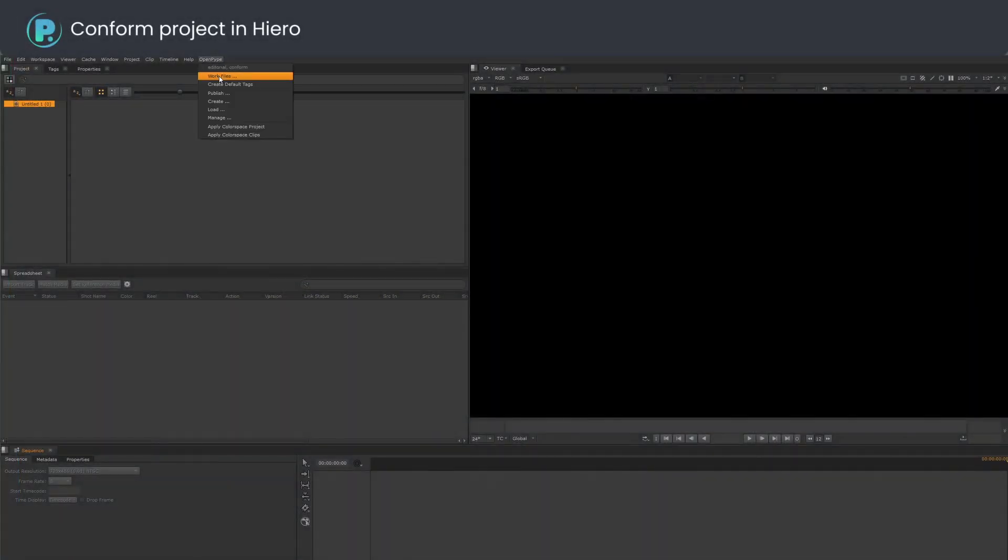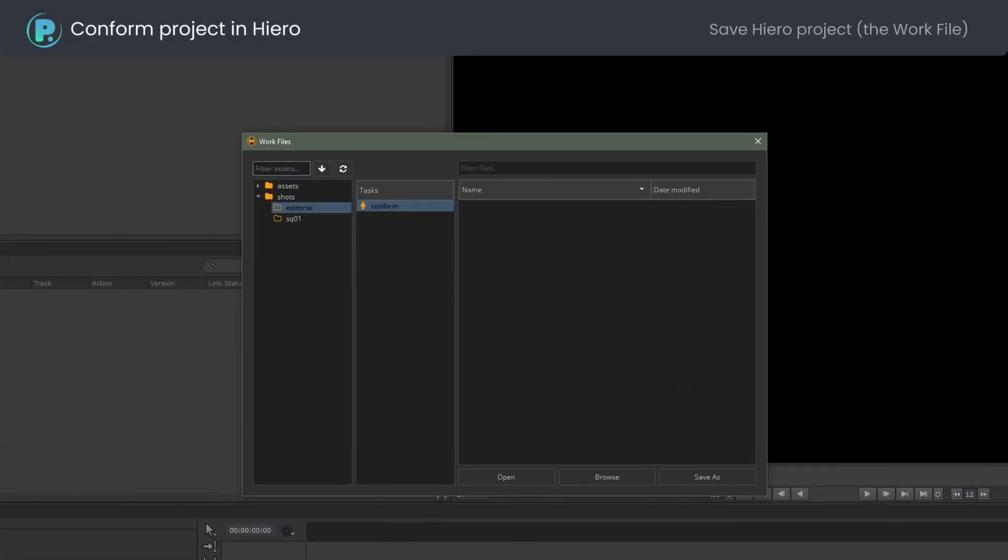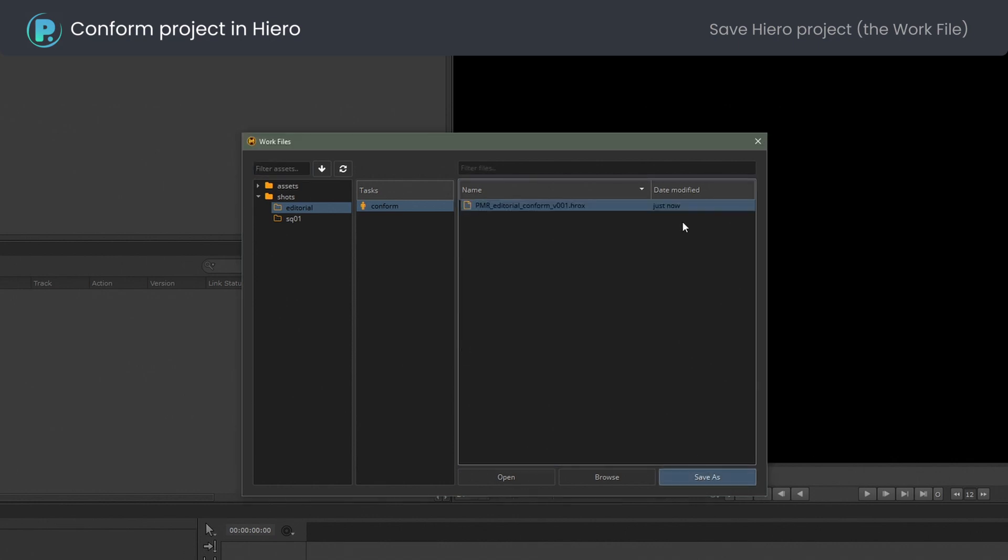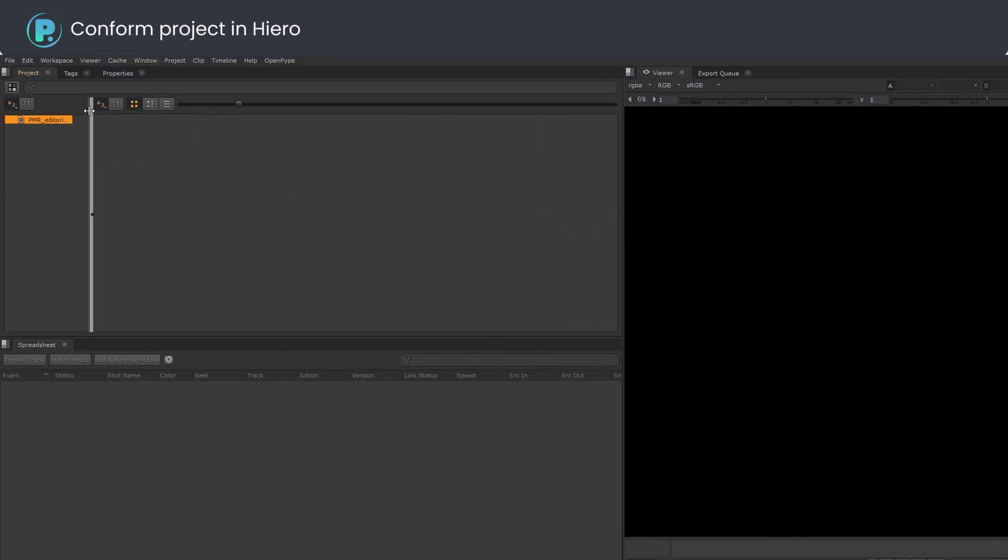Let's save the Hiero project as a work file. The naming convention is enforced and the first available version is offered.